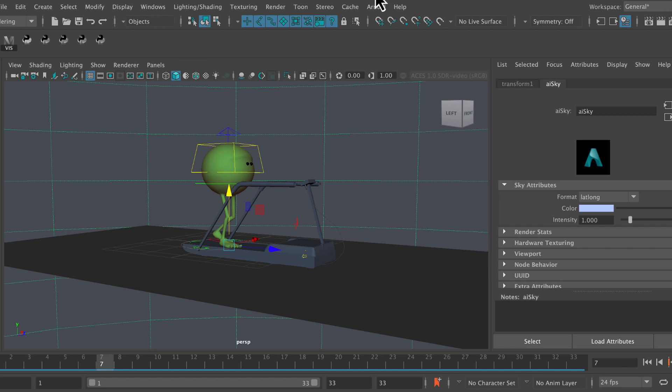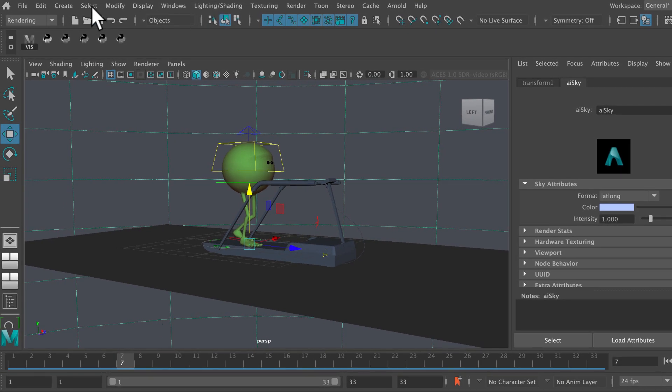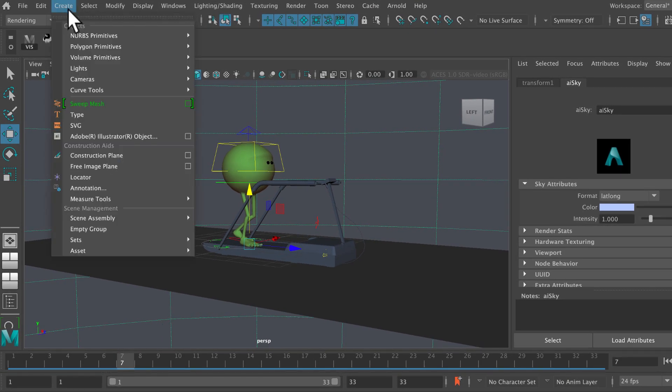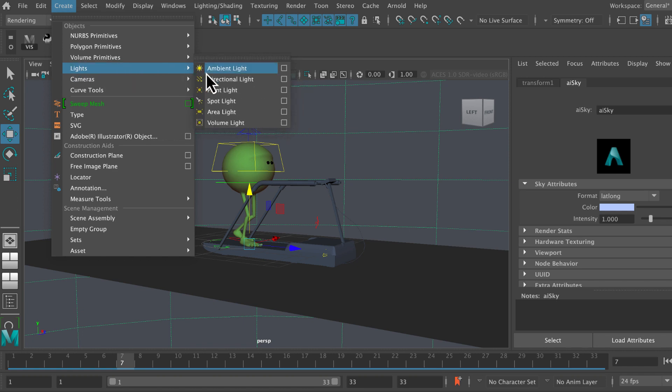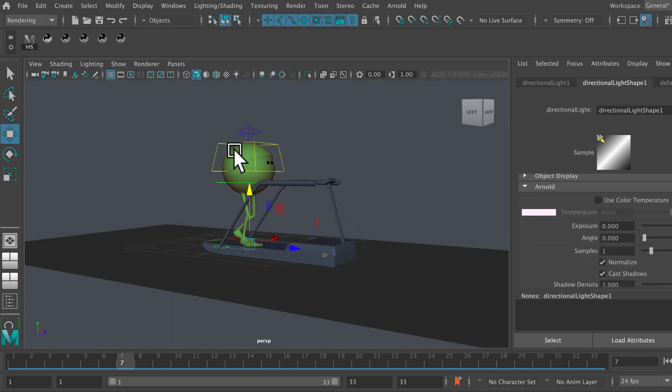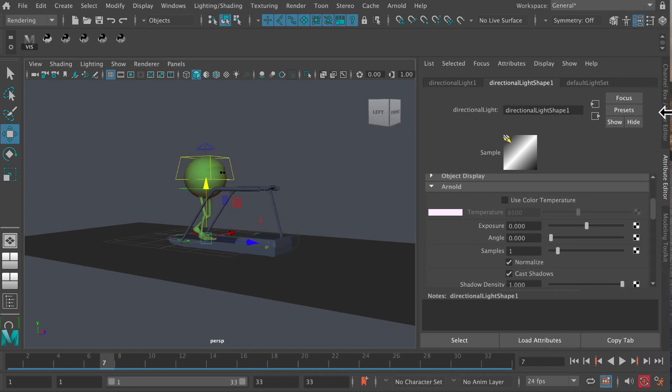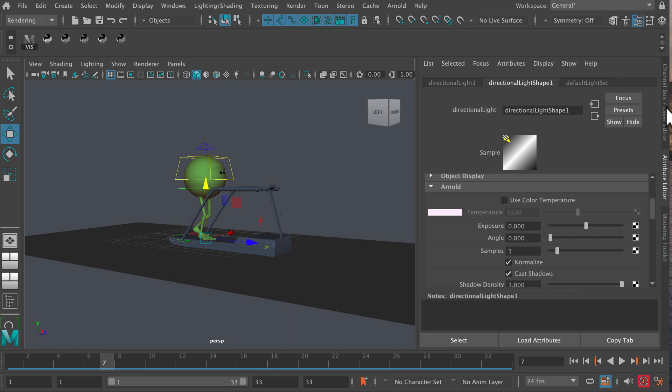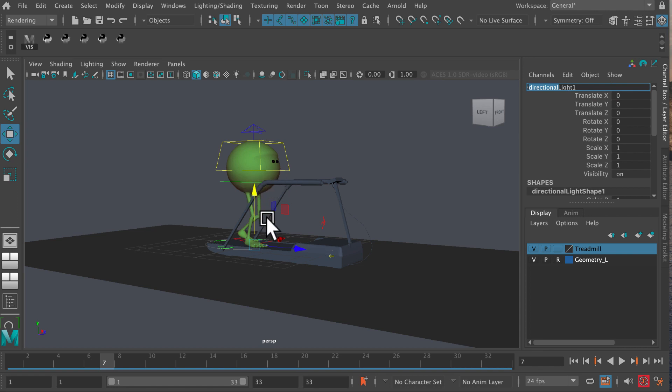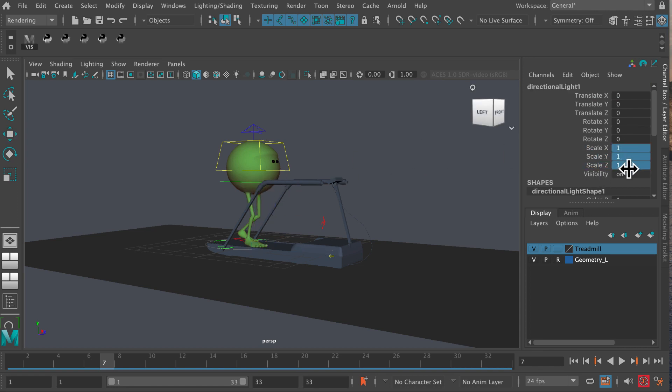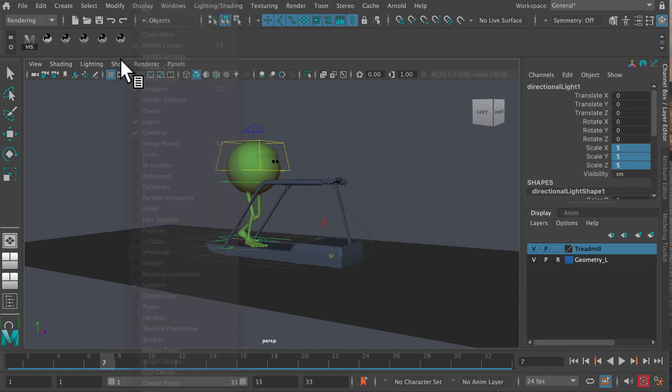If I go into the channel box, you'll see I've created a light. We can call it directional light one for now. Let's make it bigger, let's scale it up to five units. Make sure that lights are turned on, so under show you want to make sure you've got lights selected here so that we can actually see it.